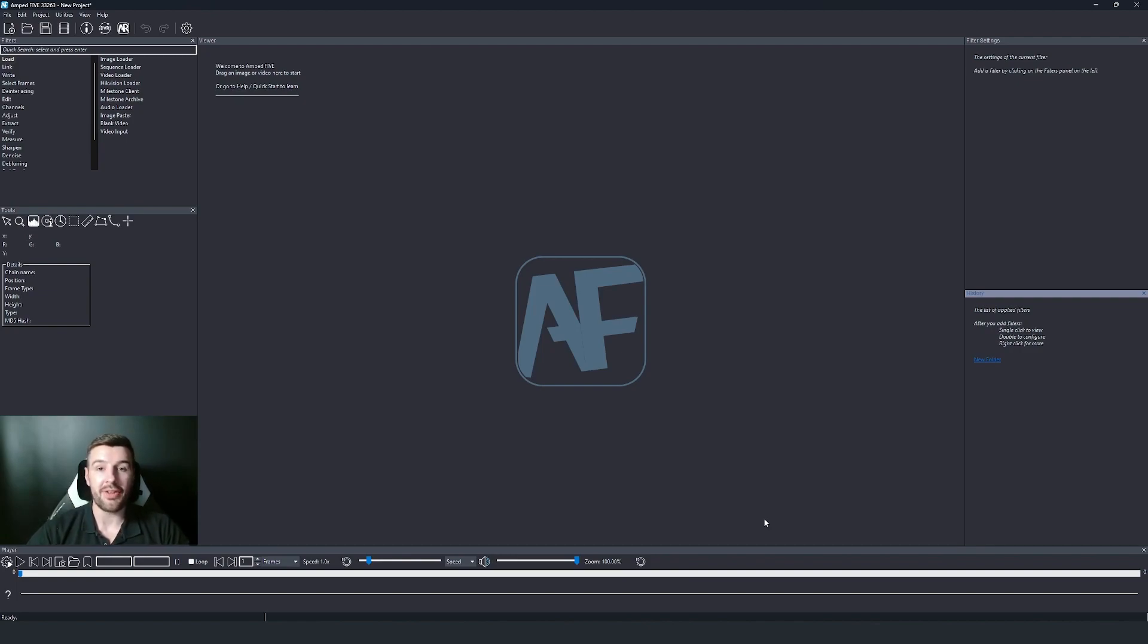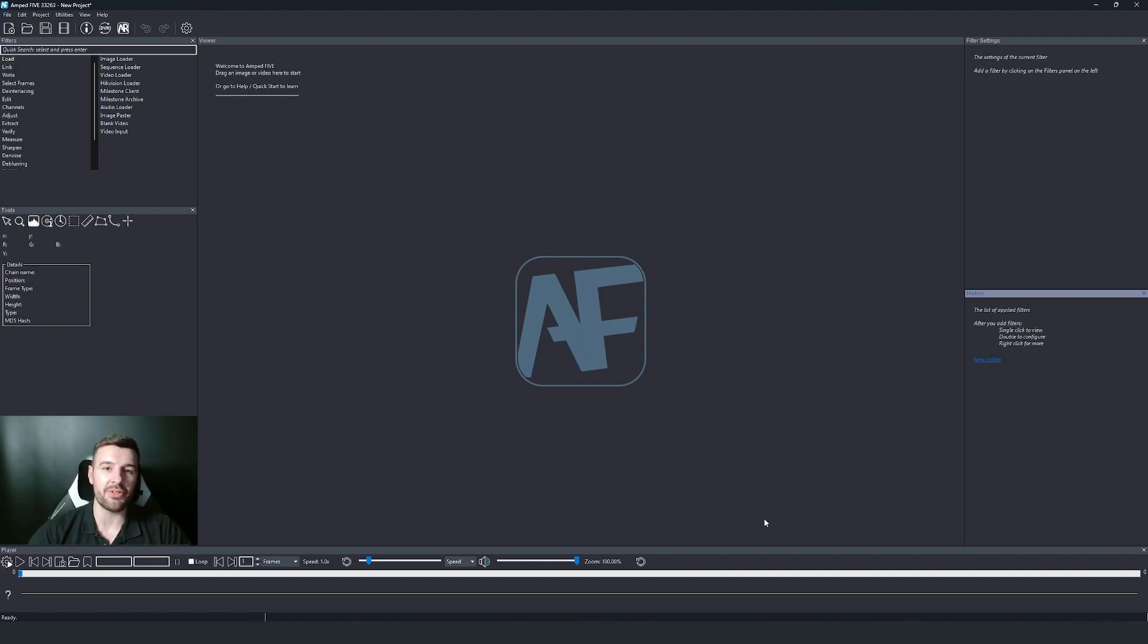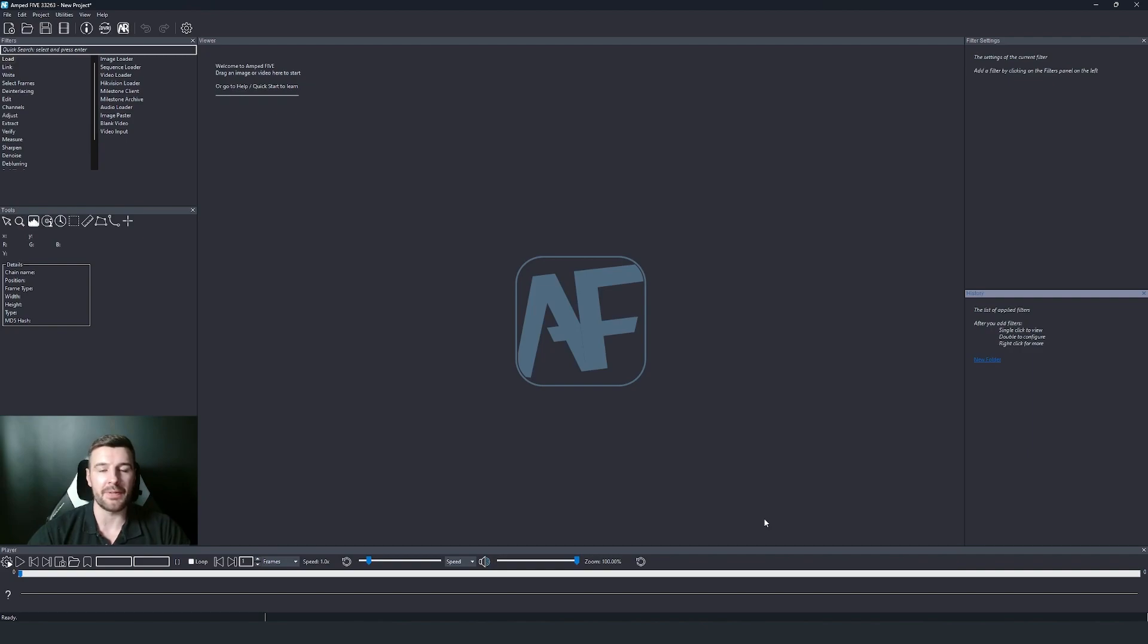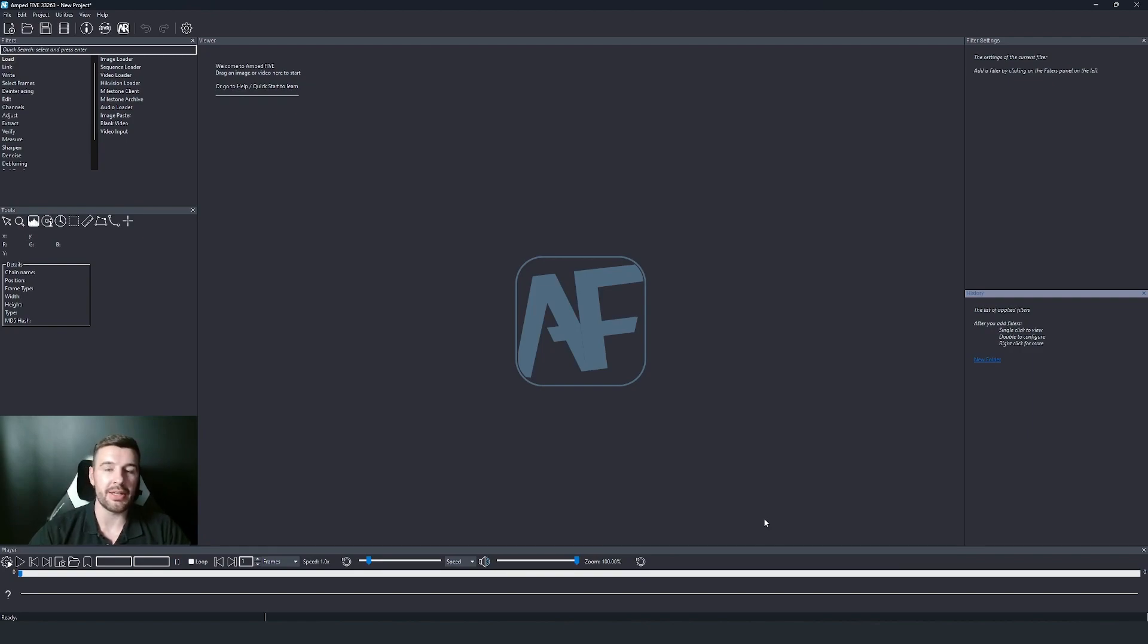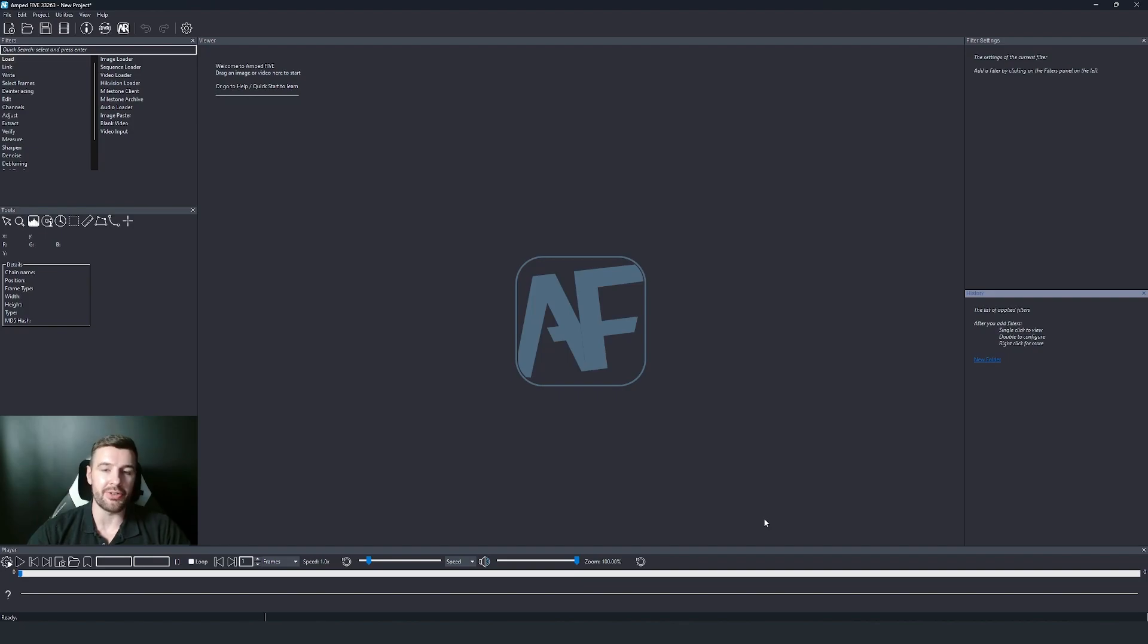Last year we introduced a feature called Copy and Verify. This was a big step forward to improving the capabilities of the acquisition stage of handling video evidence. In this update we've improved how Copy and Verify integrates itself with Ampt 5. Now after you've done the Copy and Verify process, you'll be able to instantly load the files that you've copied into Ampt 5 in either a single folder or into separate chains.